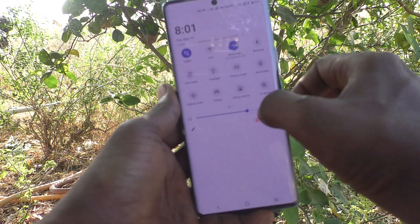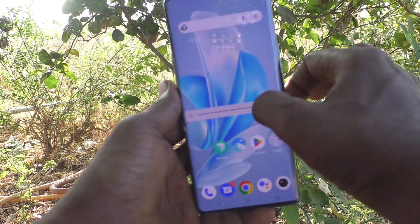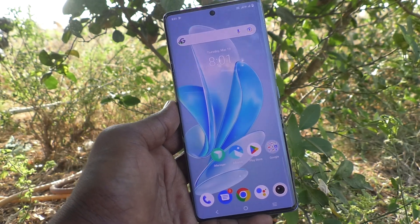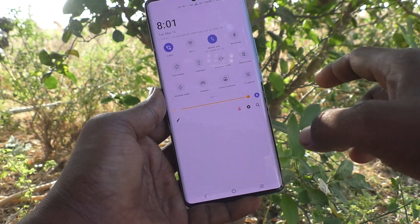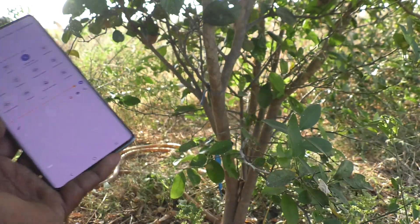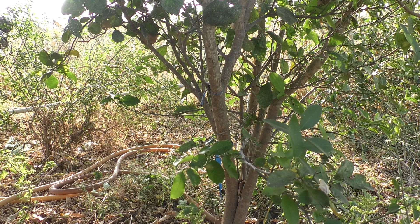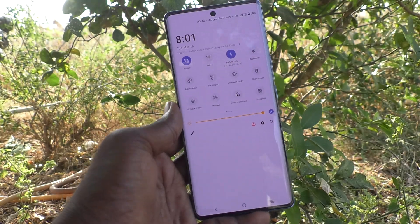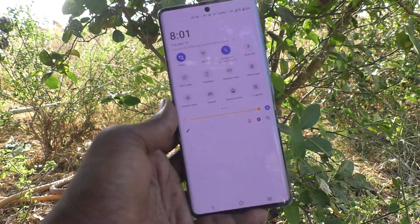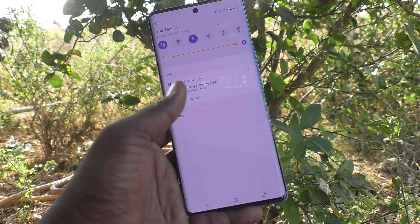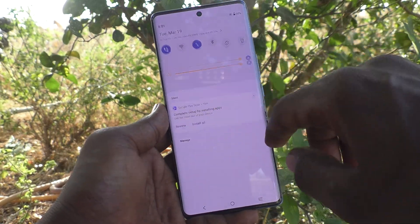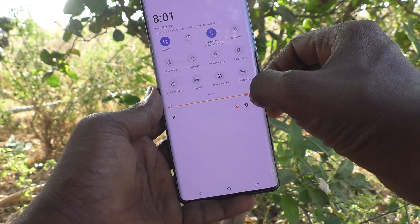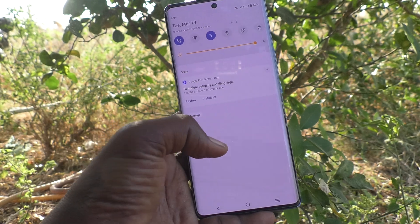First of all, go to the notification area and see the brightness level. If you would like to increase the brightness level but adaptive brightness is turned on, then automatically the brightness level will be set by your phone according to the outside light conditions.